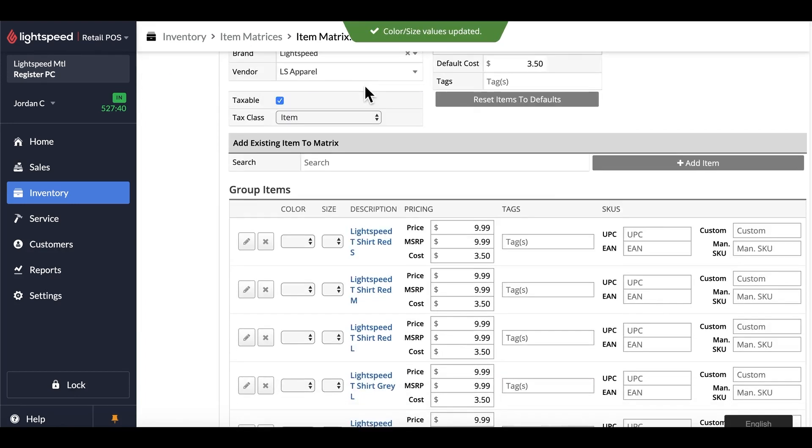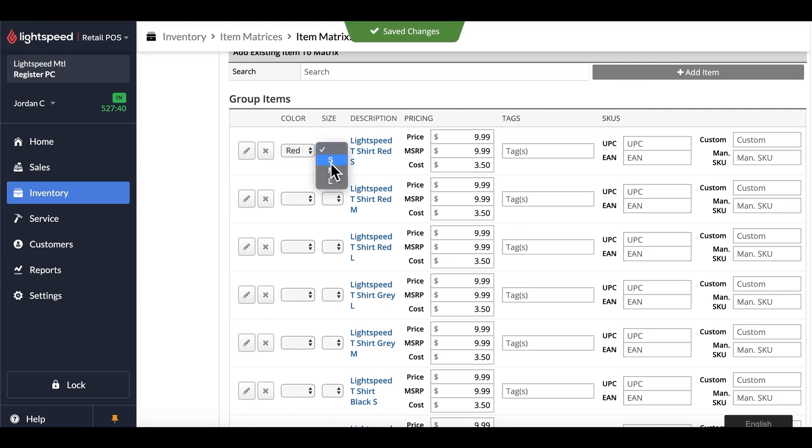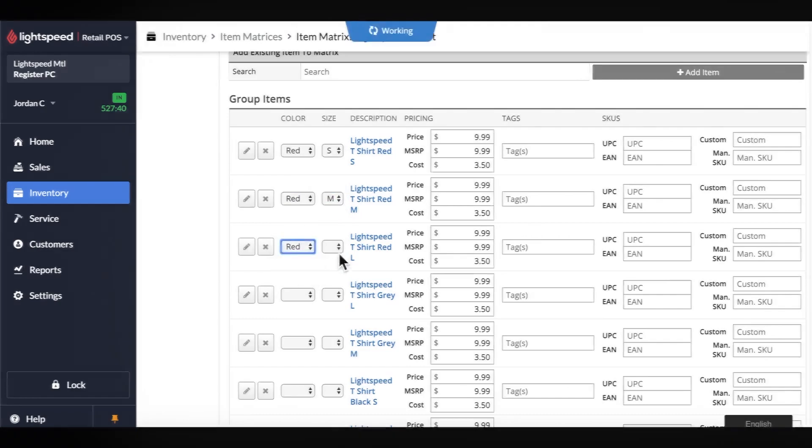All that's left is to assign the proper variations to the individual products. So in this case, for my red small, I would choose red, and then small, and then essentially make my way down this list, assigning each one to the individual area.